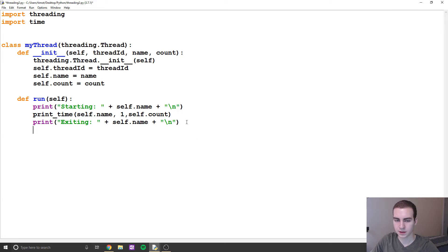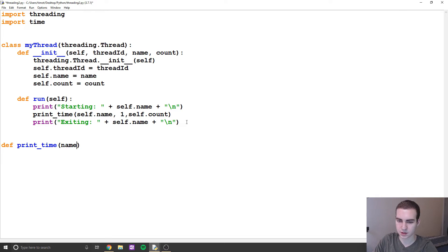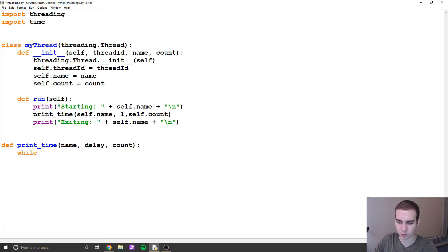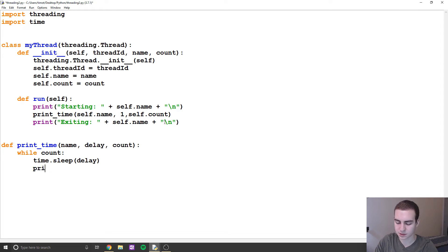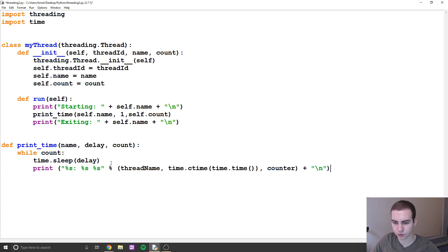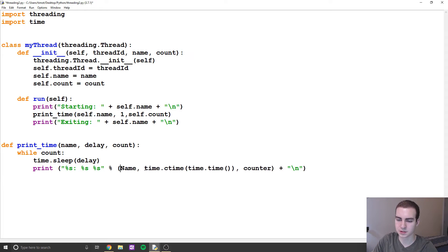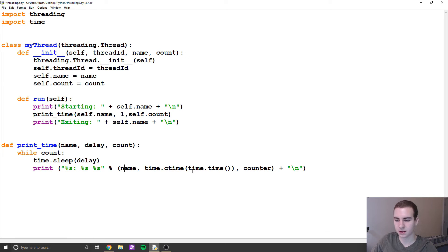Now let's create our function. We're going to call this one print_time. So define print_time — it's going to take three things: name, delay, and count. In here, we have a while count loop, and we're going to call time.sleep with the delay — that's how long we sleep. Then we print using percent-s formatting: the name, time.ctime() which gets the current time formatted nicely for us, and the counter, which is just called count.